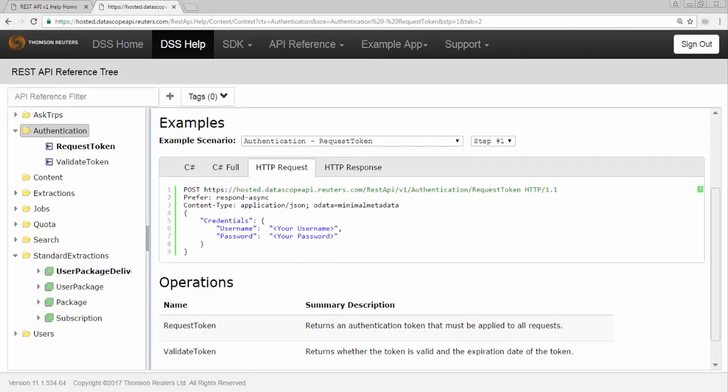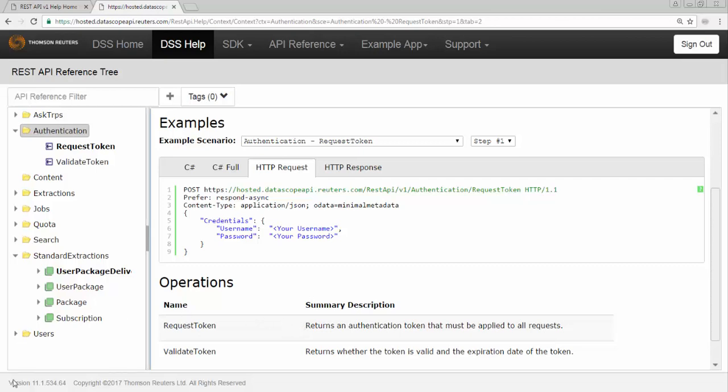Let's get started with the user authentication. Obtaining user authentication involves making an HTTP POST request to the Datascope server. If the request succeeds, you will receive an authentication token that can be used for further requests. To make HTTP POST request, we will use httr package.